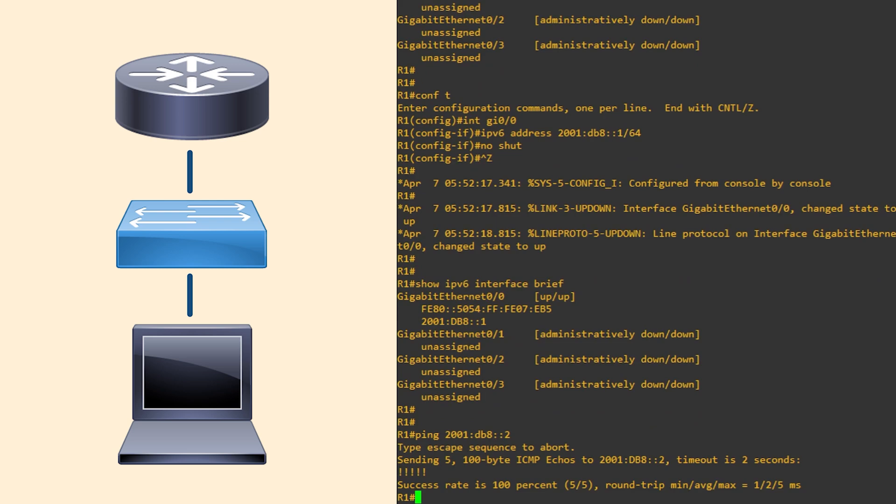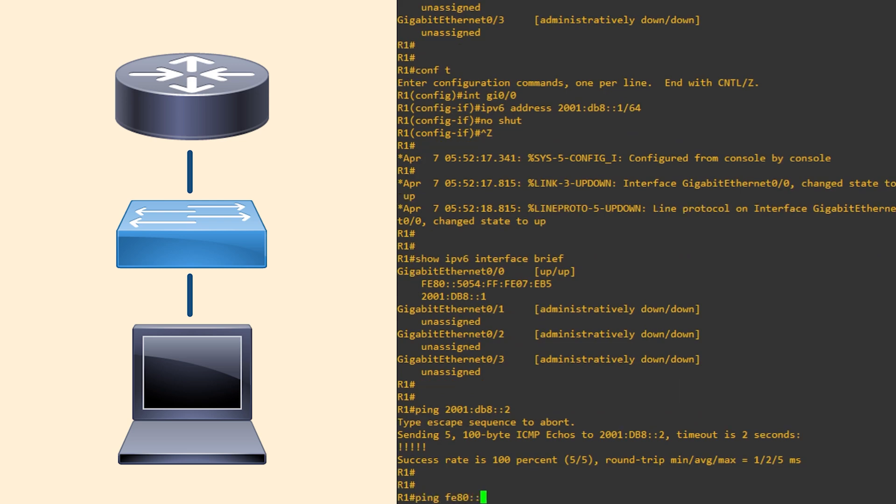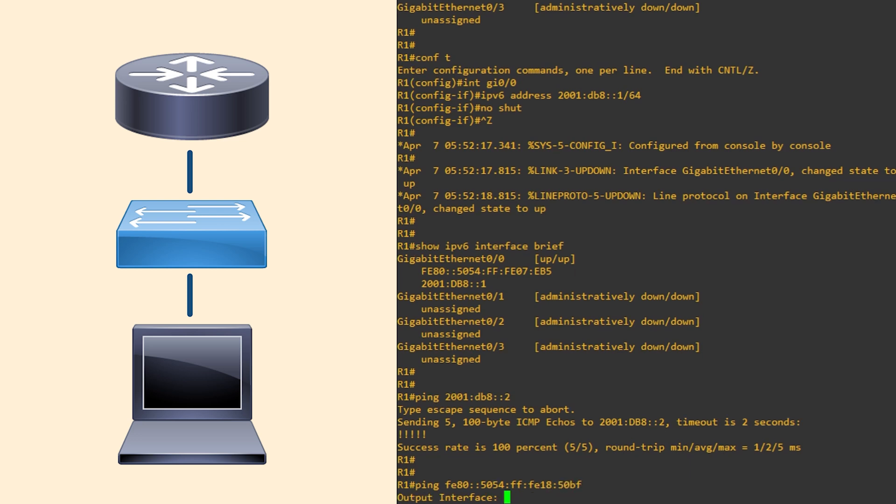There is also a link local address. This is created automatically when IPv6 is enabled on an interface. Notice when we ping, it asks for the output interface?